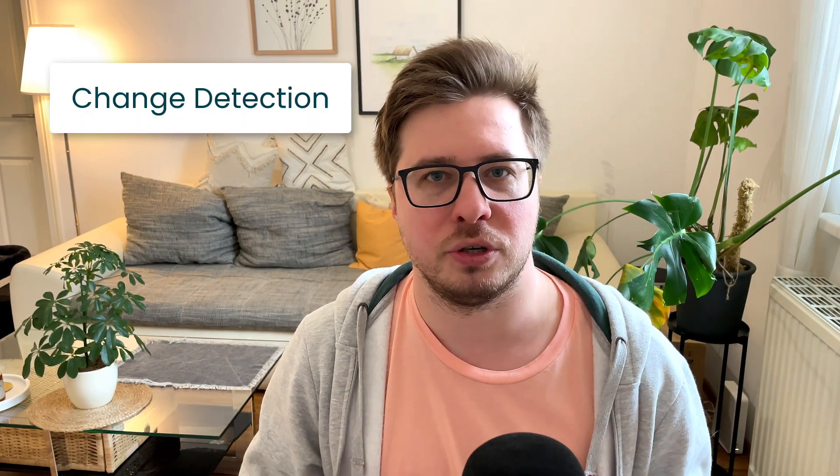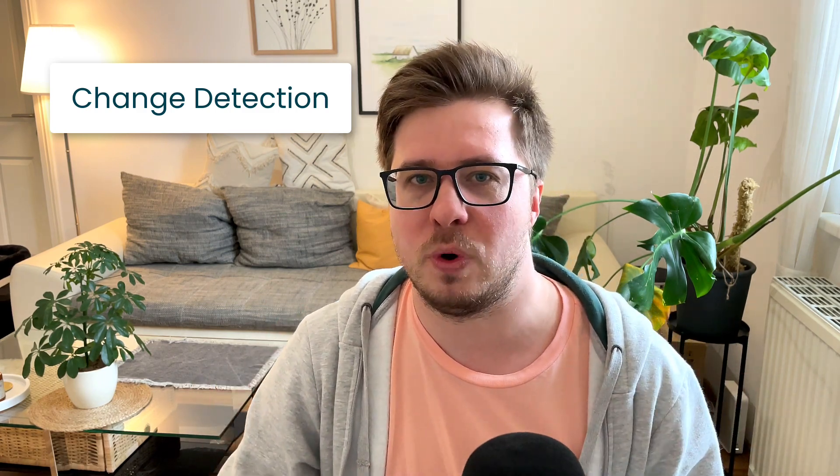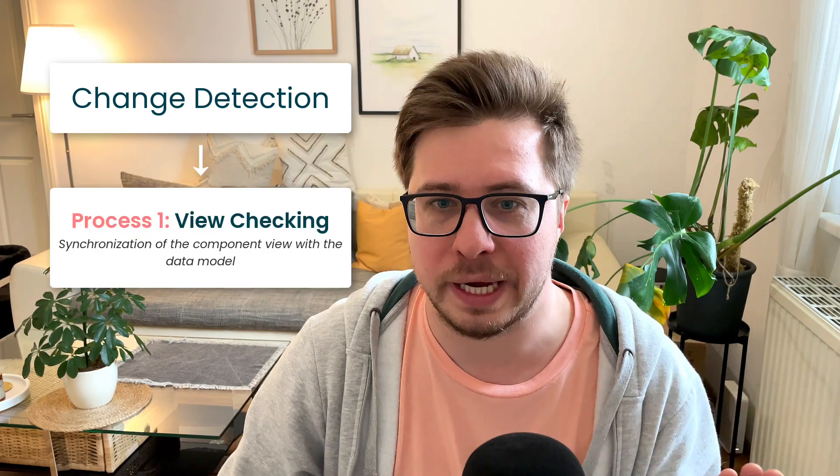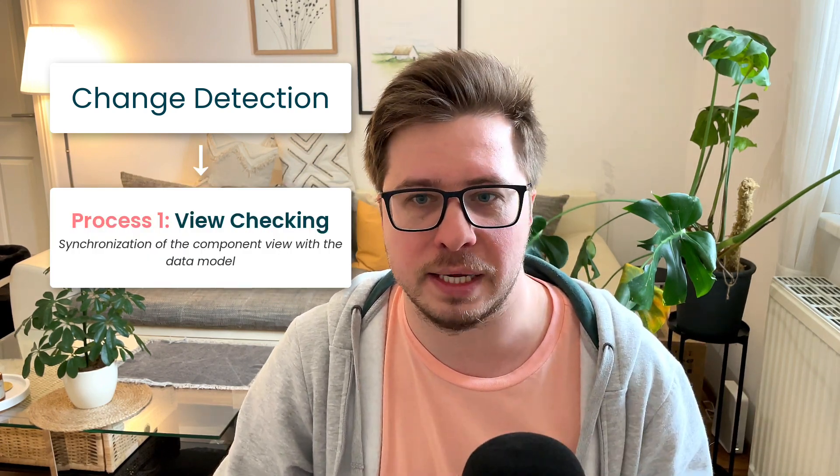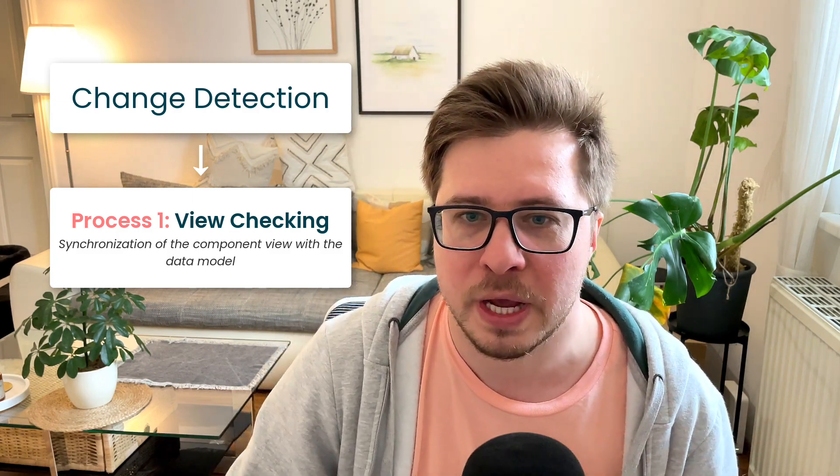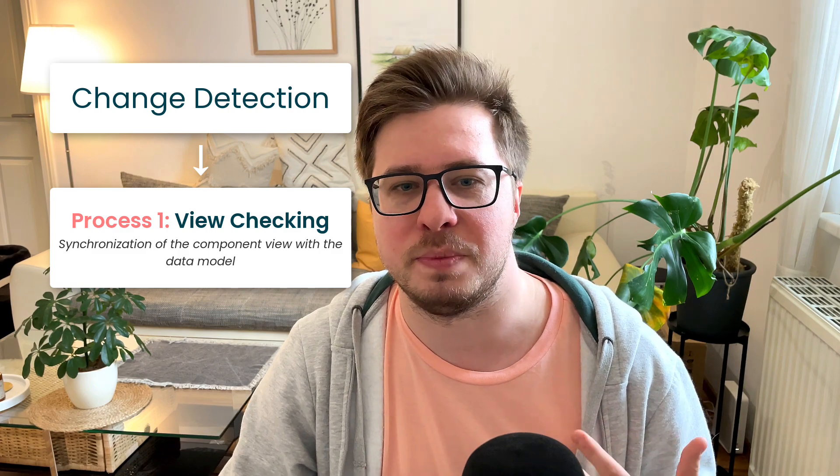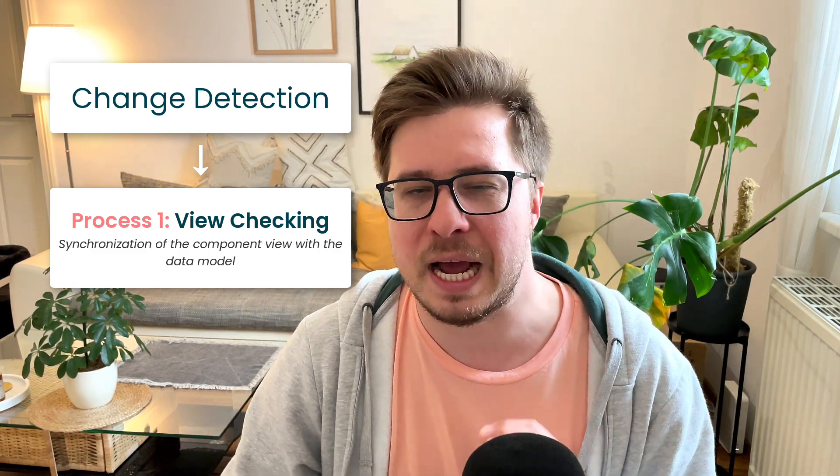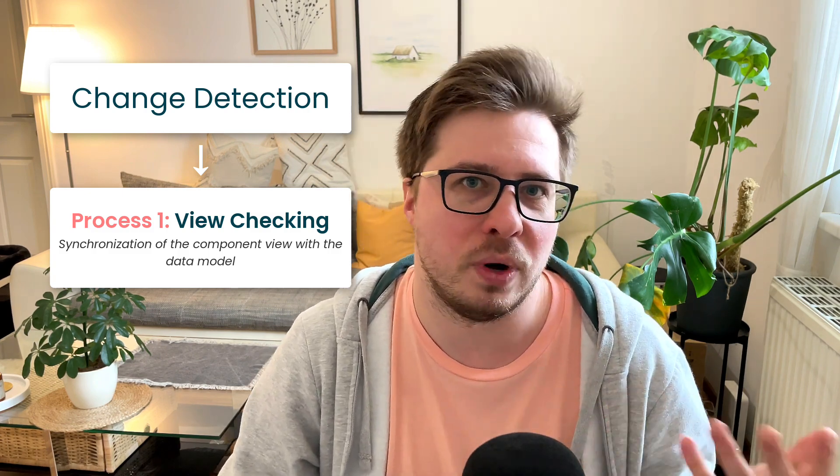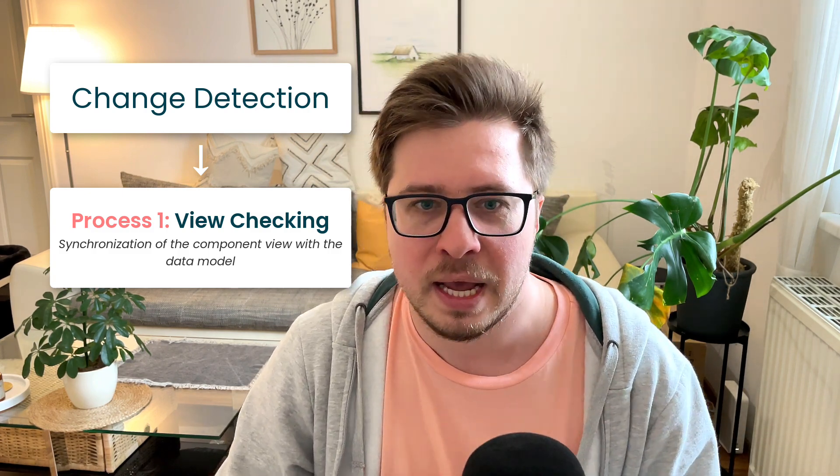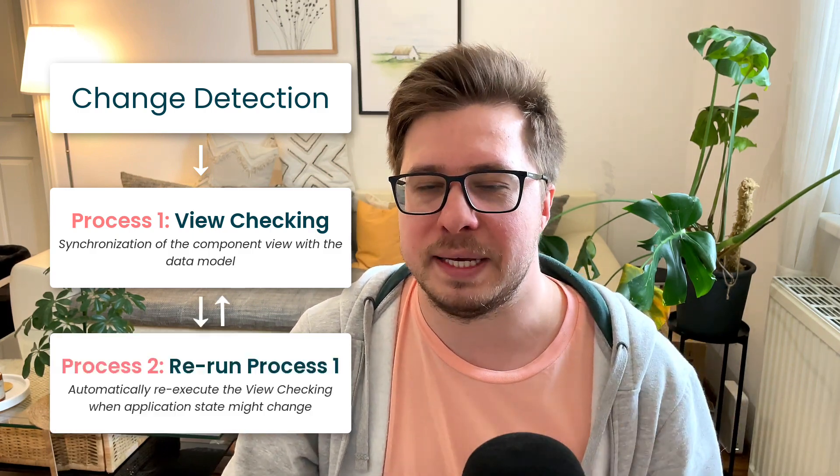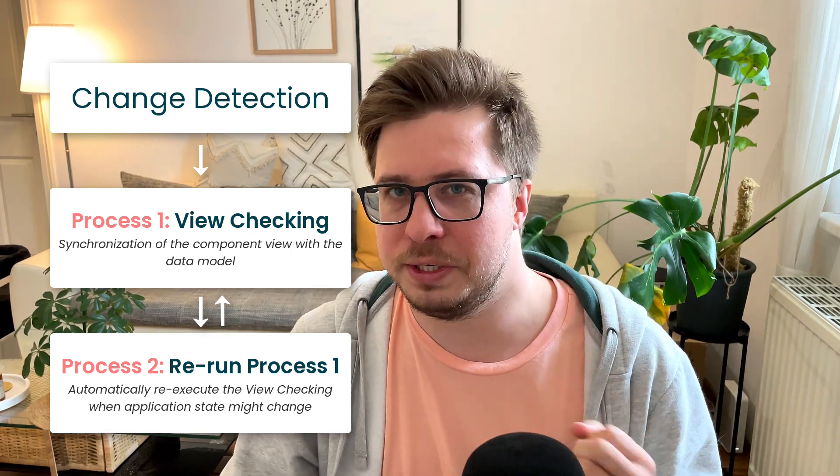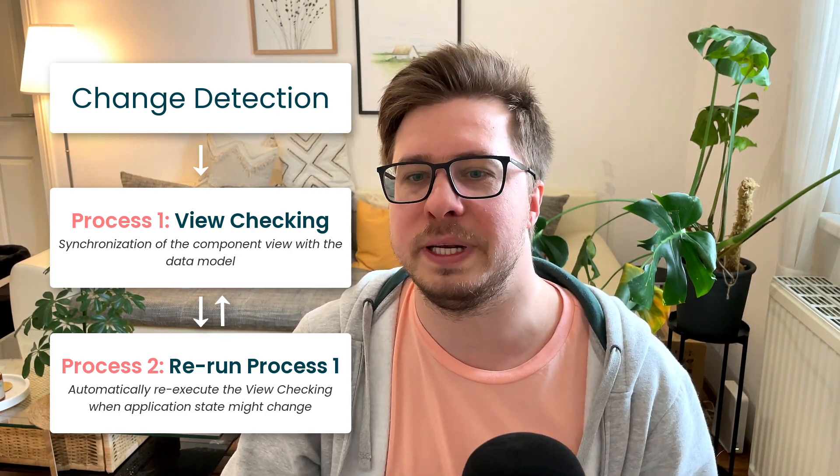I personally split the change detection process into two sub-processes. Sub-process number one I call view checking - it is when Angular view is being synchronized with the corresponding data model. Sometimes saying change detection, developers mean exactly this sub-process, but I will be using the term view checking in order to avoid any misunderstandings.